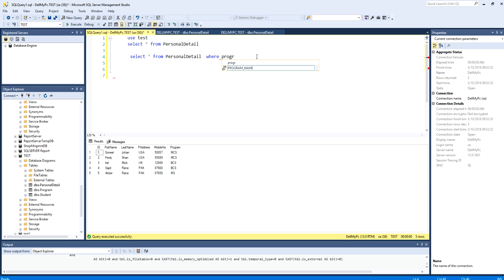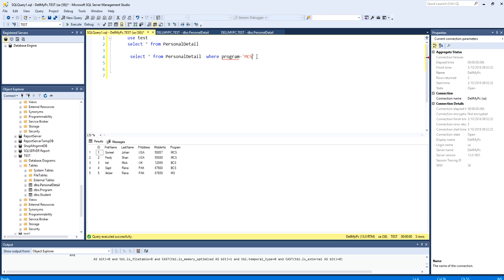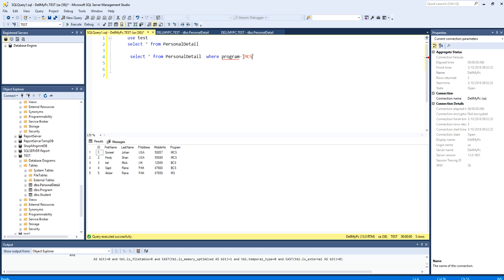Here, program equal to MCS. Now I have put MCS in single quotes because this program field is a varchar data type and this is a string, so therefore I have to put it in single quotes.